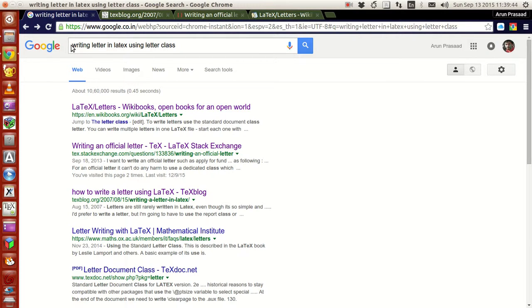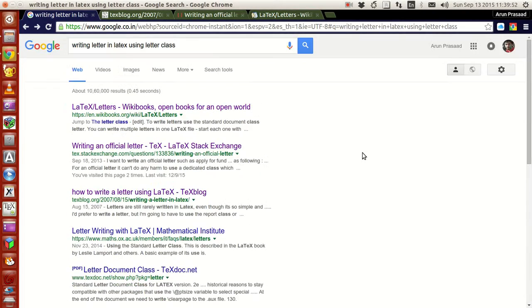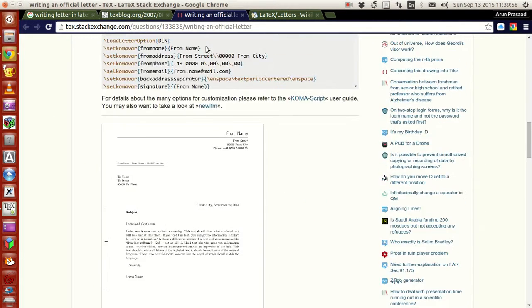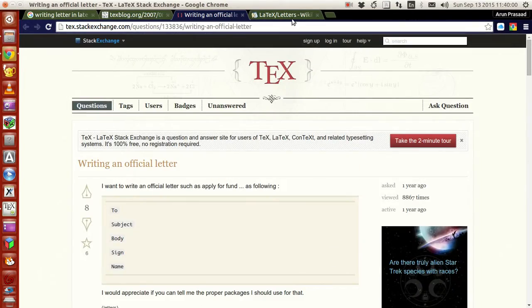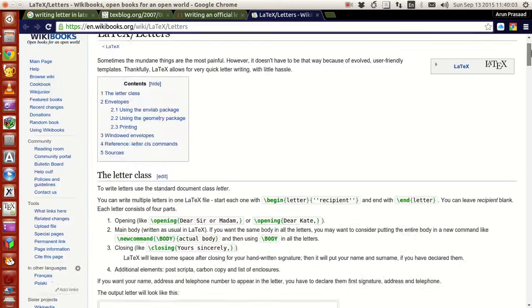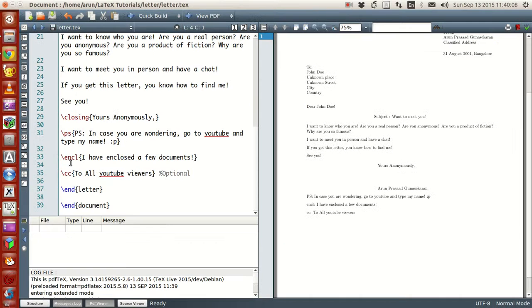I just searched 'writing letter in LaTeX using LaTeX class' and I got a lot of links. What I did is I just looked at 3 links: a tech blog, tex.stackexchange, and WikiBooks LaTeX letters. I looked at them and for writing a letter in LaTeX, here's what I found.